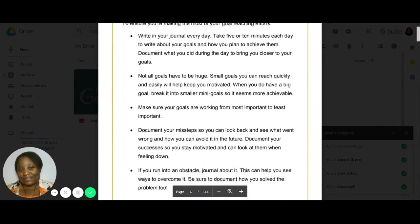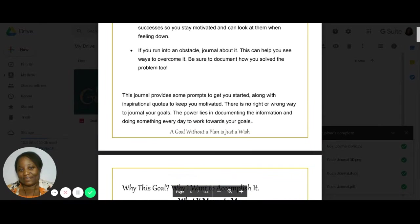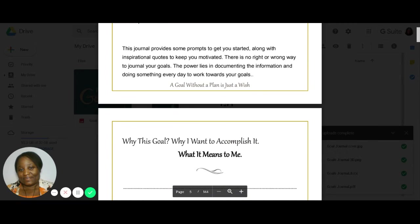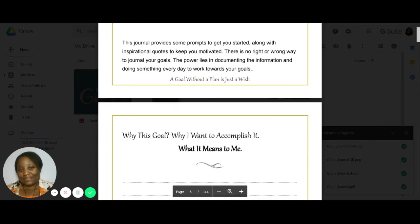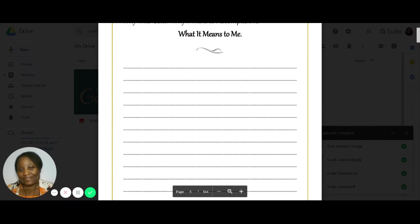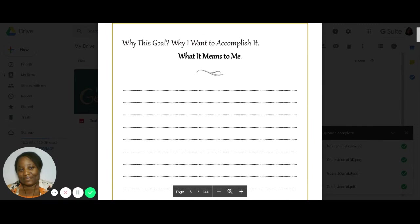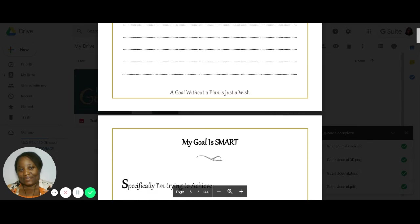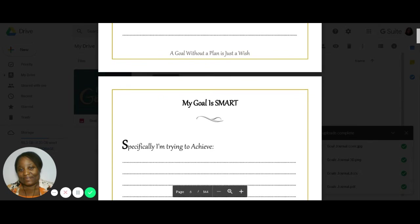This summary tells you the journal has some prompts to get you started, along with some inspirational quotes to keep you motivated. And there is no right or wrong way to journal your goals. The power lies in starting, documenting the information, and then doing something every single day to work towards achieving those goals. So here are the prompts. It starts with the prompts first, and then it goes into just the quotes and gives you space to write. So the prompts are like, why do I have this goal? What does it mean to you? Can you try to narrow down your reasons for actually setting this goal?